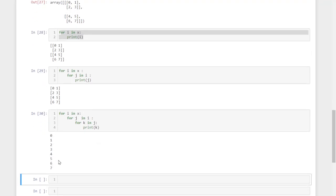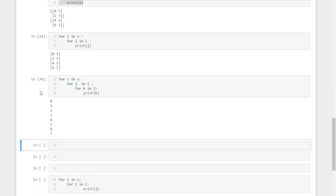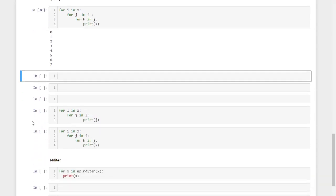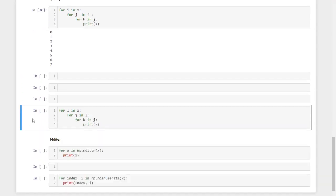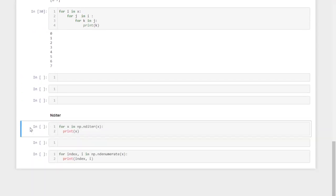I expect you are well aware of nested for loops. If not, please watch the videos related to for loops and then come back and try iterating NumPy arrays, otherwise it will be more confusing. That is all about three-dimensional NumPy array iteration.